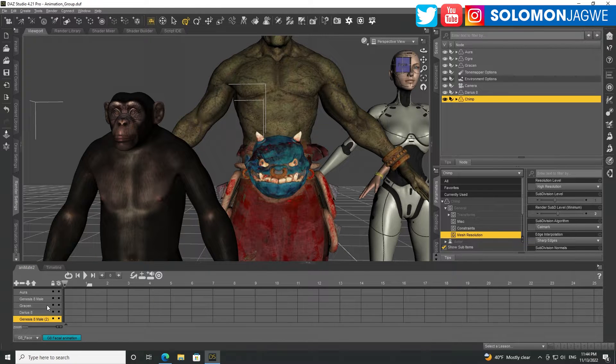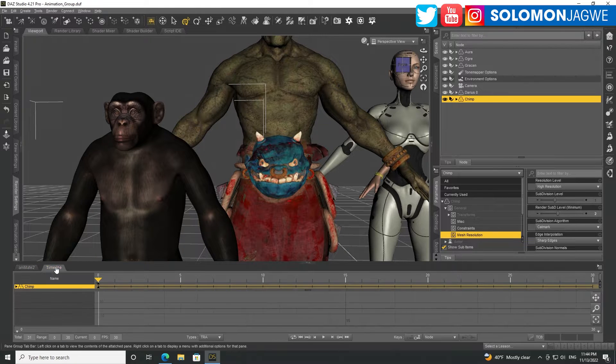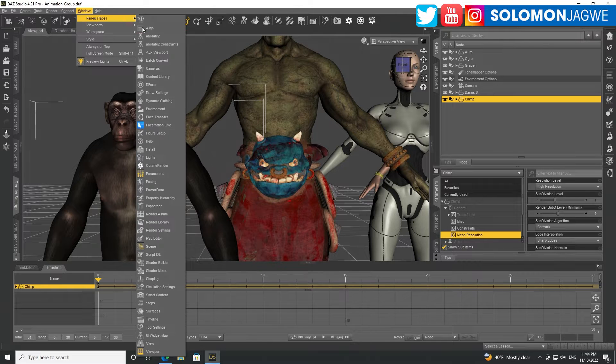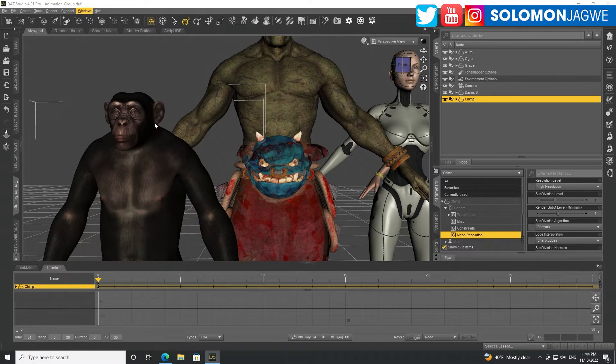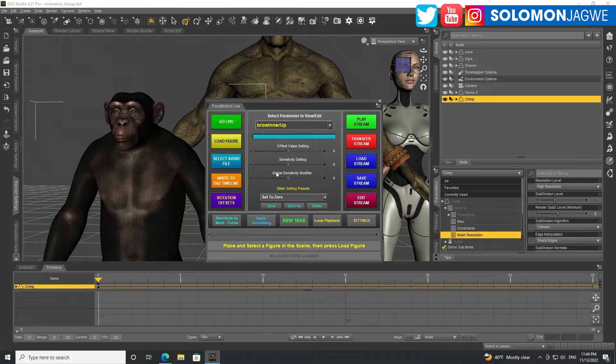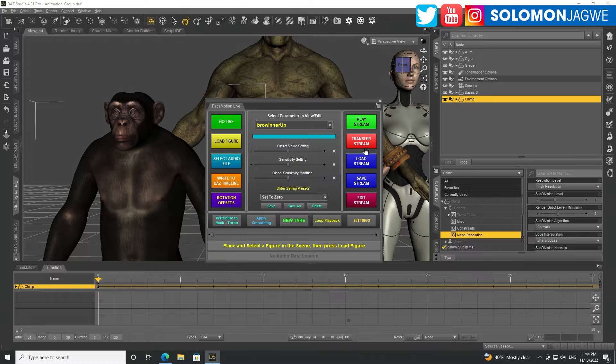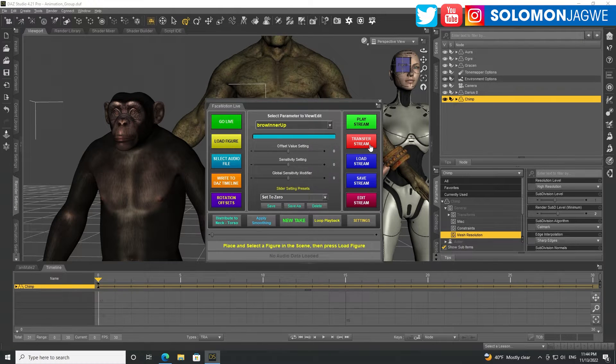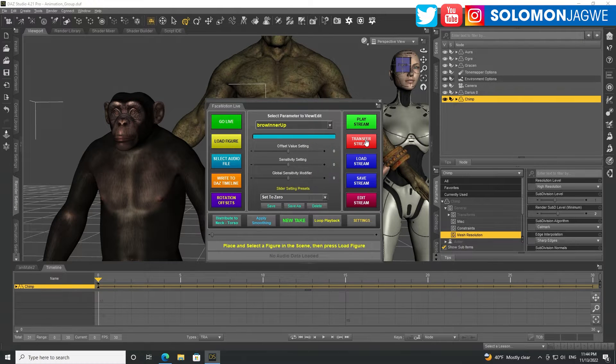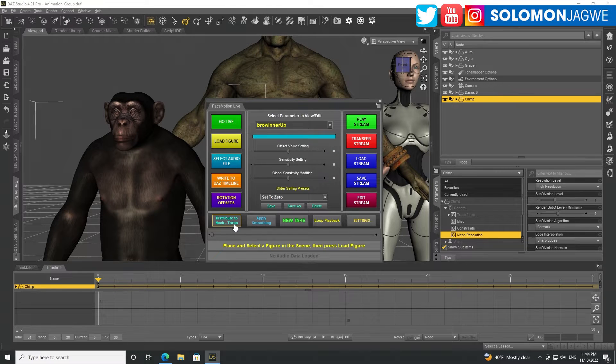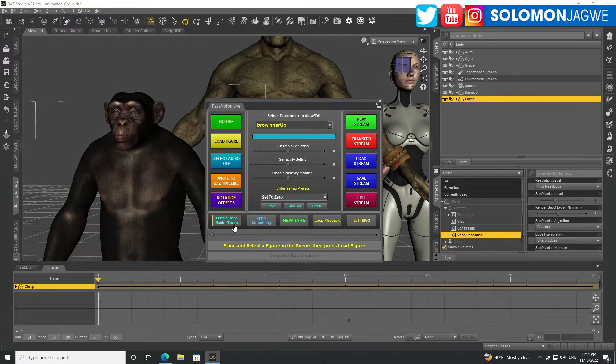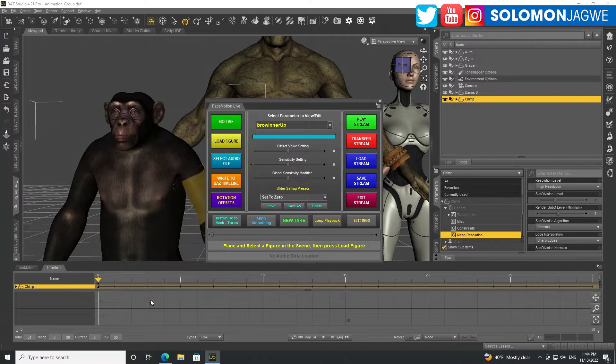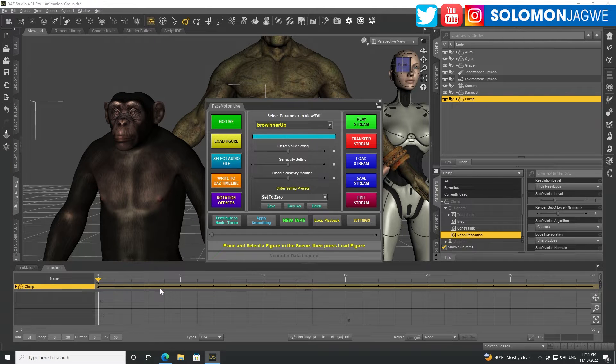And actually, let me first go back. I went to my window over here, went to panes, and then I brought up Face Motion. I went ahead and recorded the face motion using my iPhone. And then I was able to transfer the stream, apply smoothing, distribute to the neck and torso.